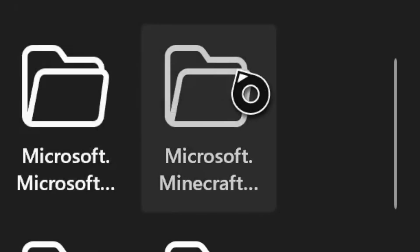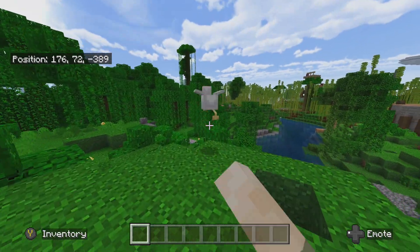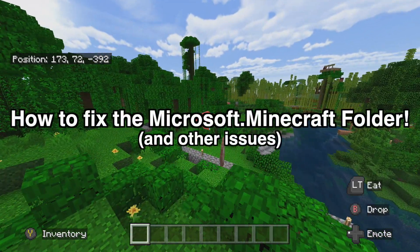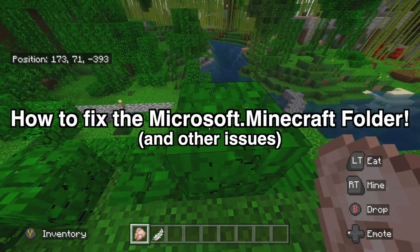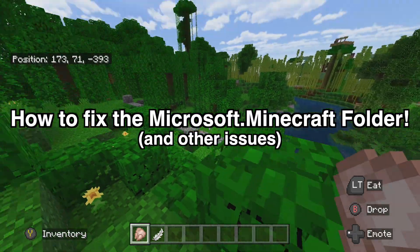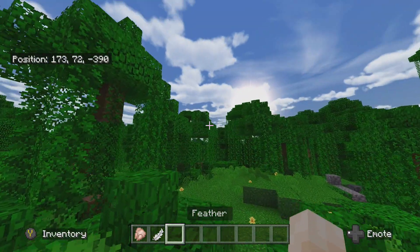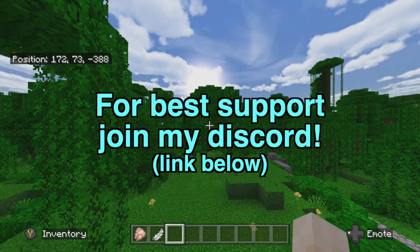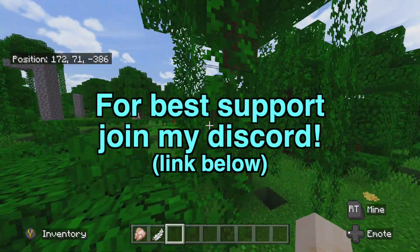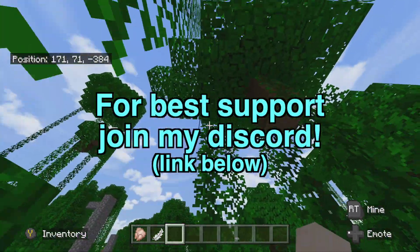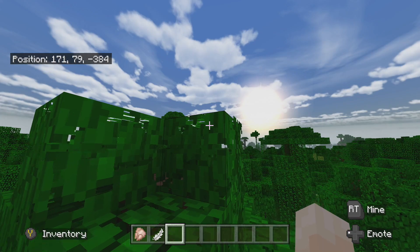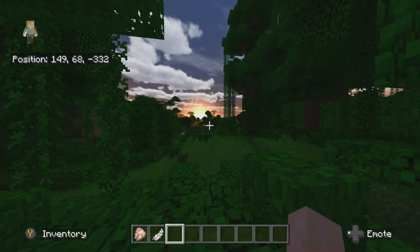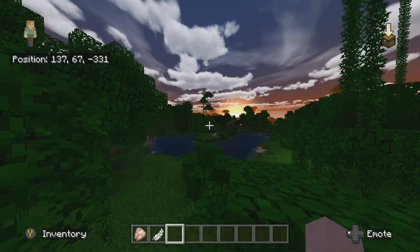What's going on everybody, it is Smitty back with another video. Today I'm going to be showing you all how to fix the microsoft.minecraft folder not appearing when you're trying to install add-ons. If you have any issues at all, for best support go to my Discord server in the mc-support chat or DM me, as I respond to everyone.